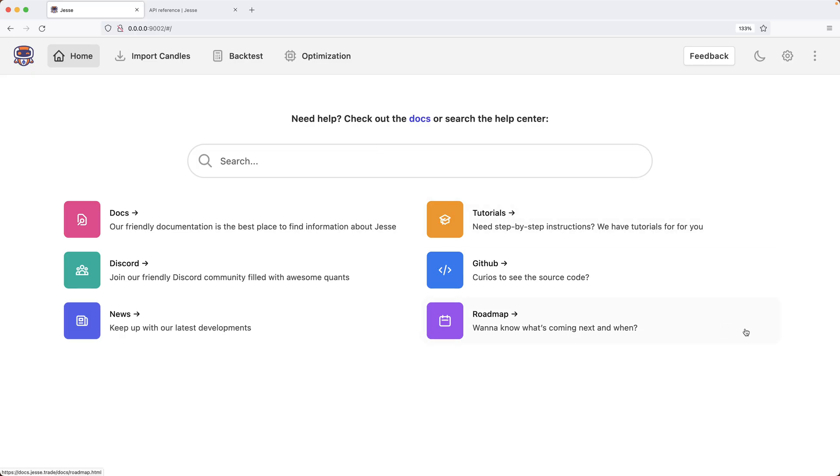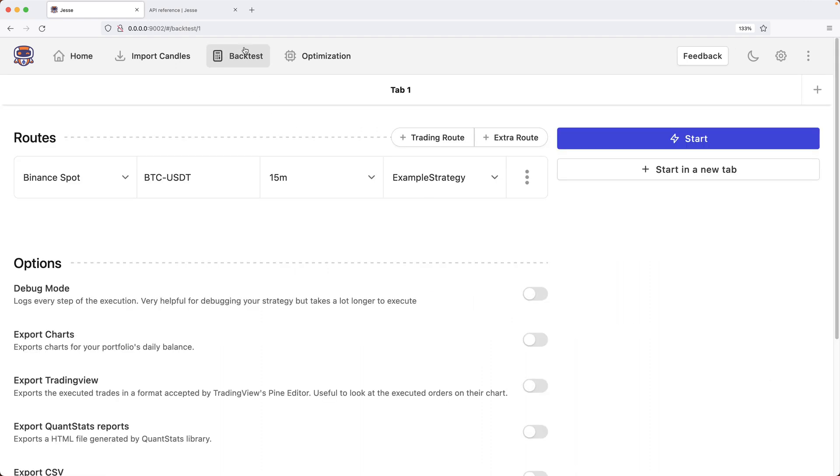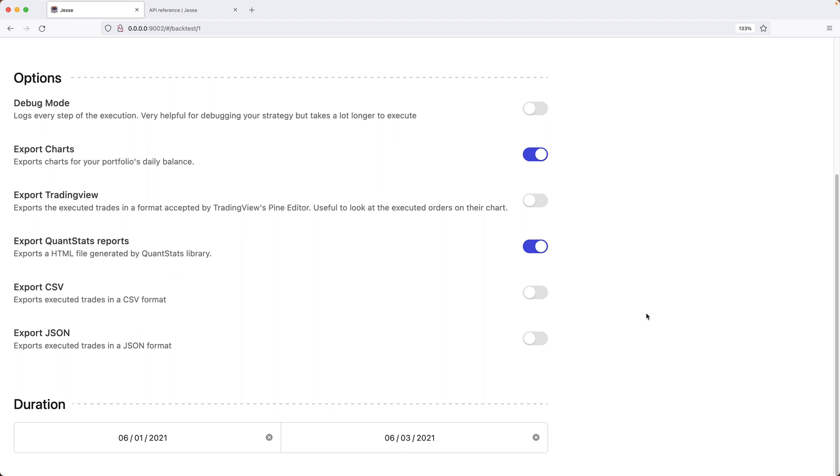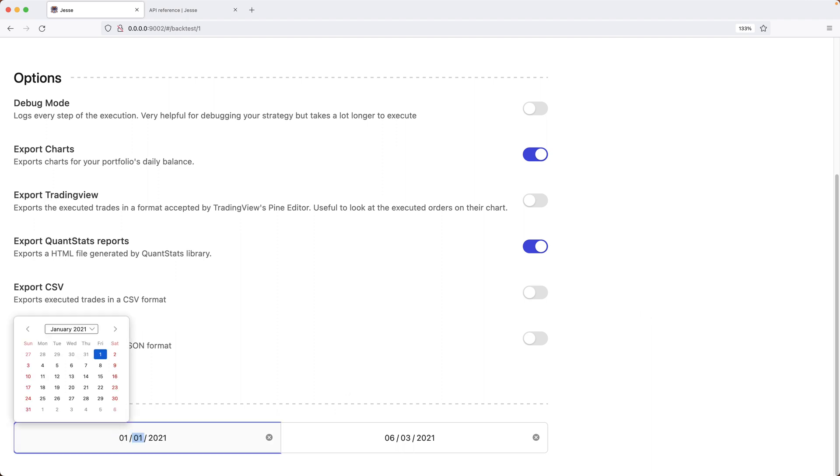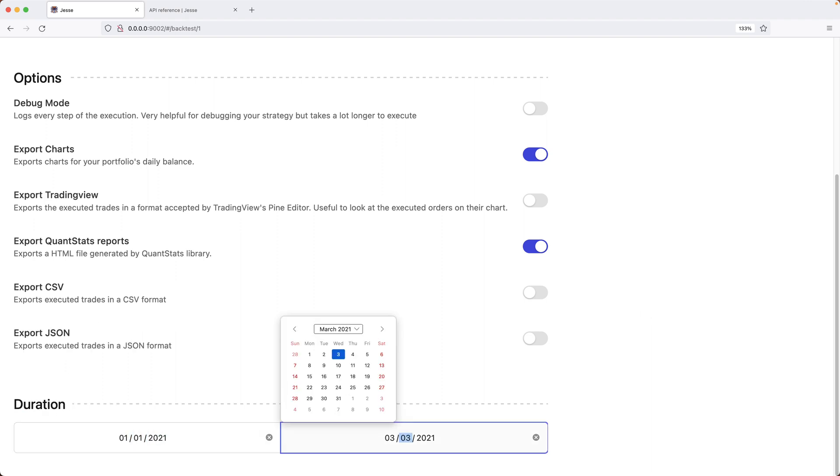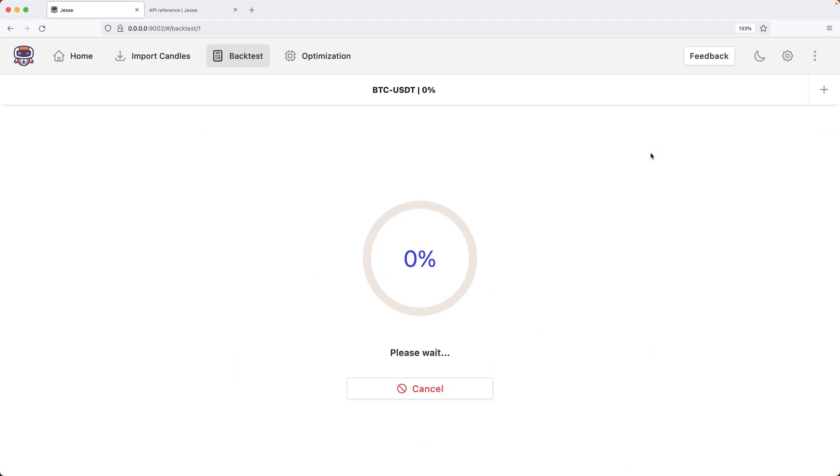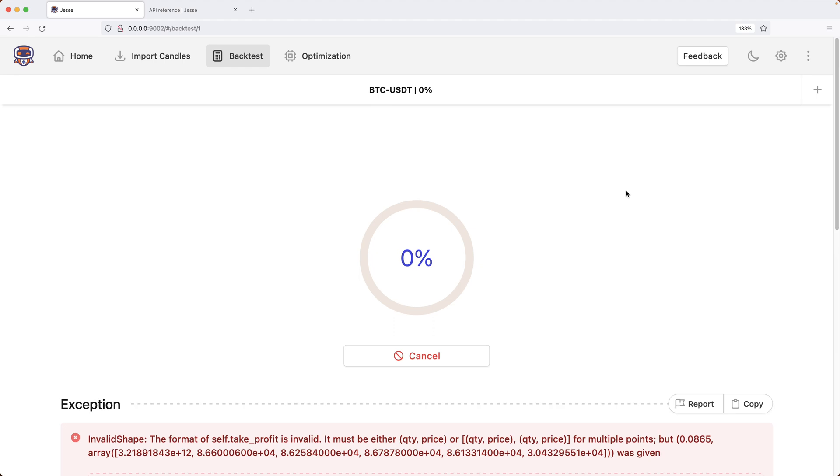Now just to make sure that my code works, let's try to run a backtest. I will change the strategy to golden cross. The time frame 15 minutes is fine. The symbol is correct and the exchange is also correct. I want to see some charts, so I will enable this option. I will also enable Quantstats reports and then I will change the duration of my backtest to be the first quarter of 2021.